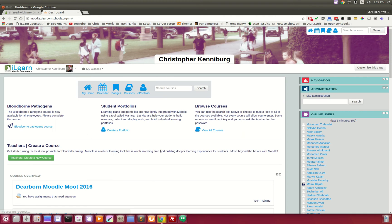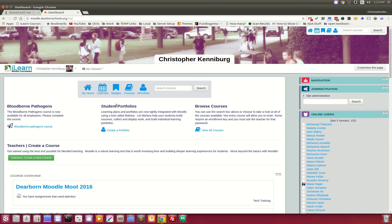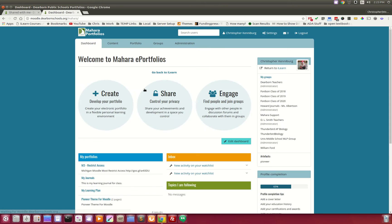Now again, that is single sign-on. There's no accounts that have to be created. They go to our Moodle site. They log in. They get access to Mahara.